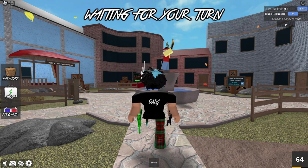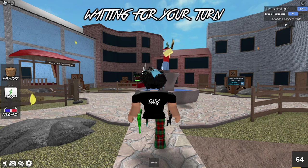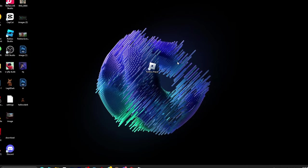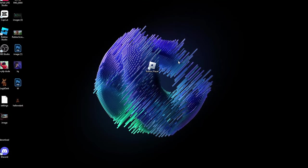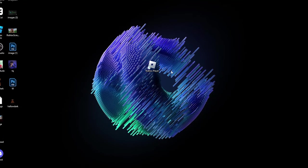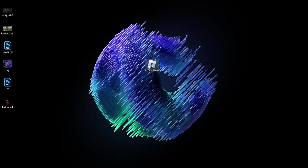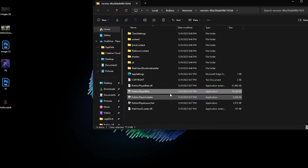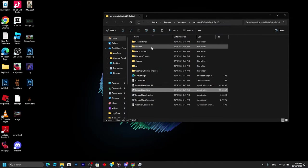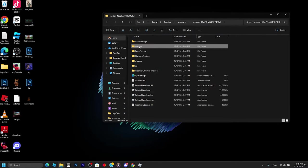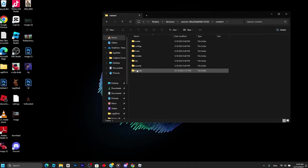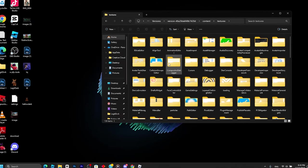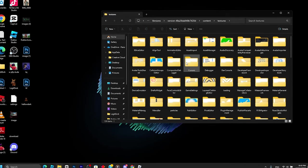After you've got the custom cursors you want, here's how to put them in Roblox folders to use in-game. Go to the Roblox app, right-click, then click Open File Location, click on Content, then Textures.